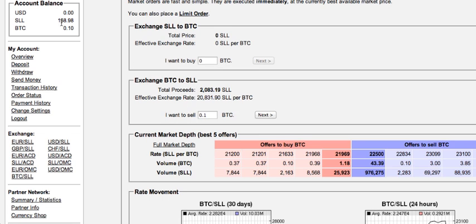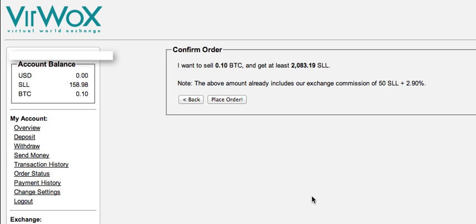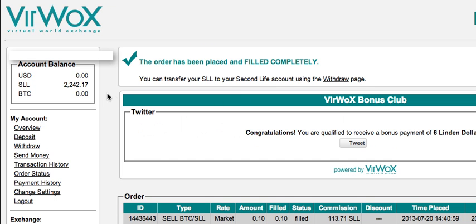Right now I have in my account 158 Second Life Lindens and I want to sell another 0.1 bitcoins, so I'm going to click Next. As you can see there's a small fee for the exchange. I'm going to place the order, and as you can see the order has been placed and I have the Second Life Lindens transferred into my account.